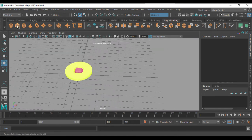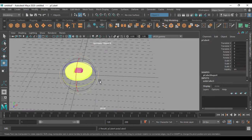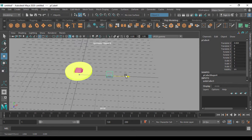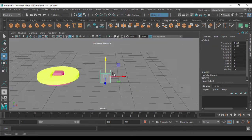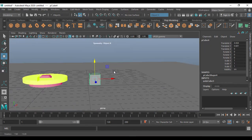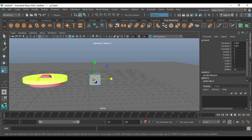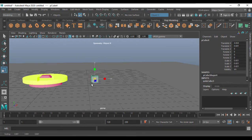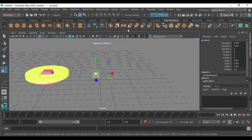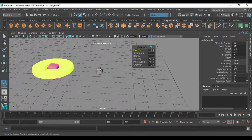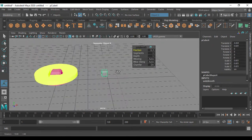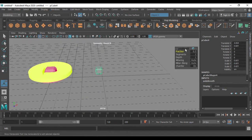First of all, I'm just taking a cube here and placing it somewhere. I'll scale it a little bit to the size I want, then I'm going to make it a bevel. So I just changed it into bevel.